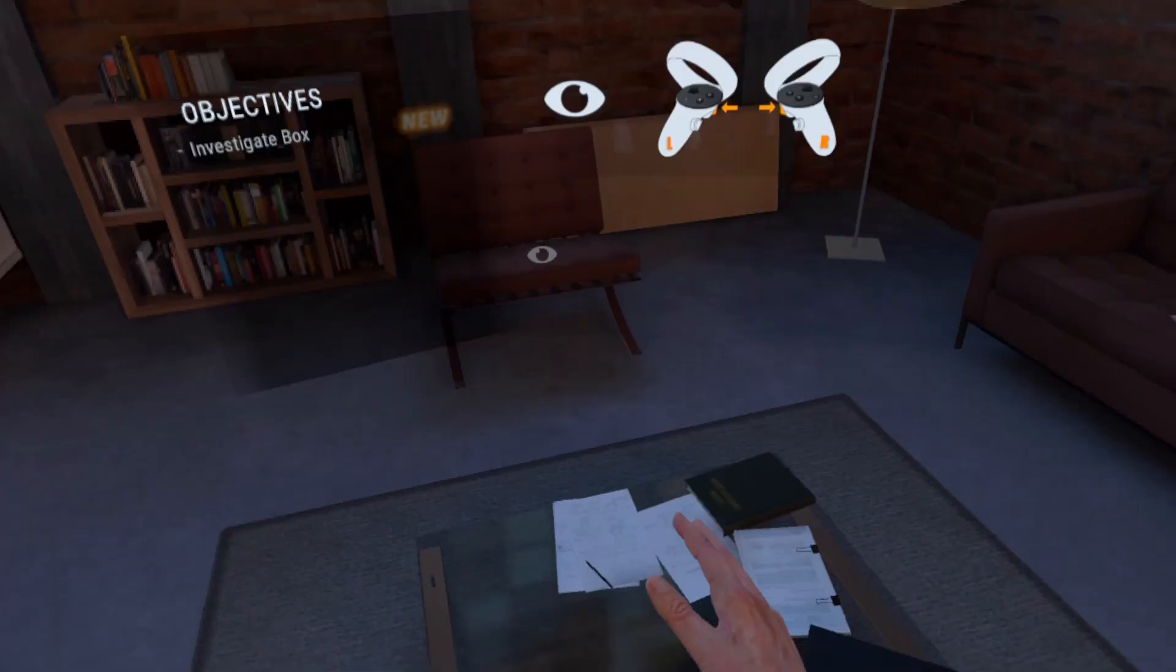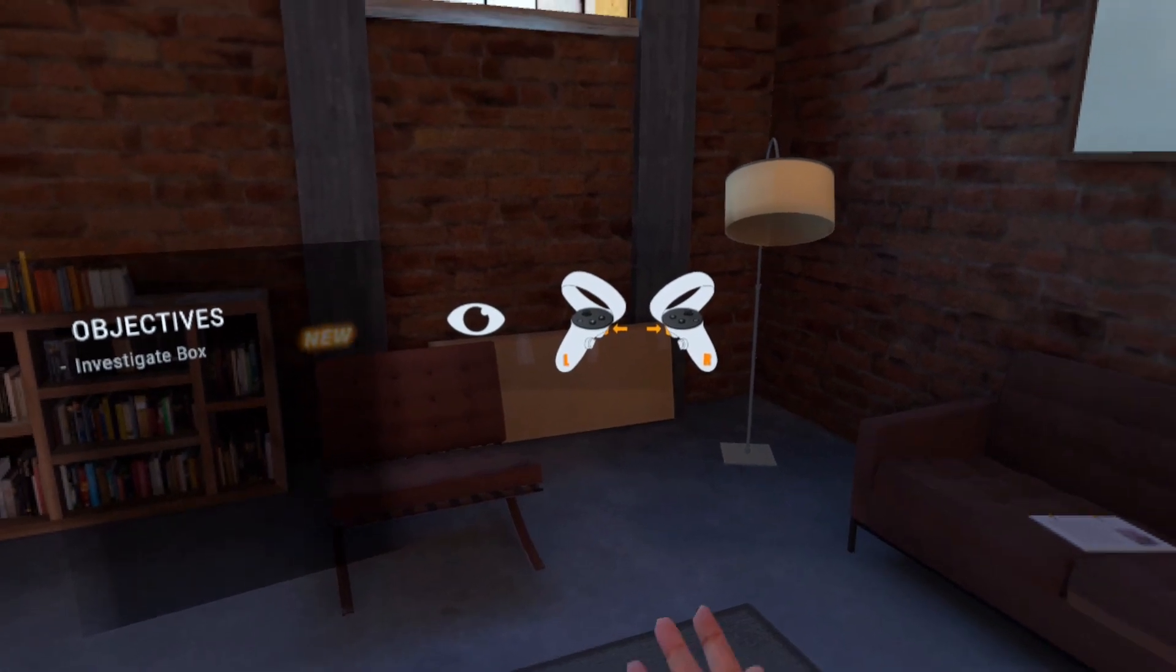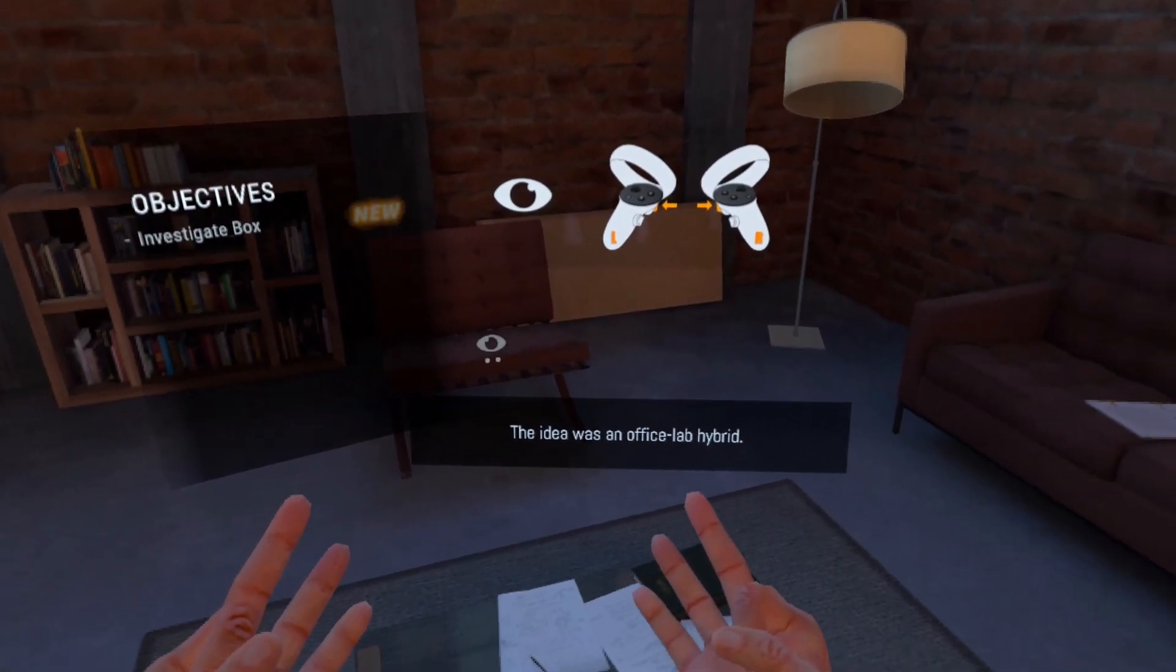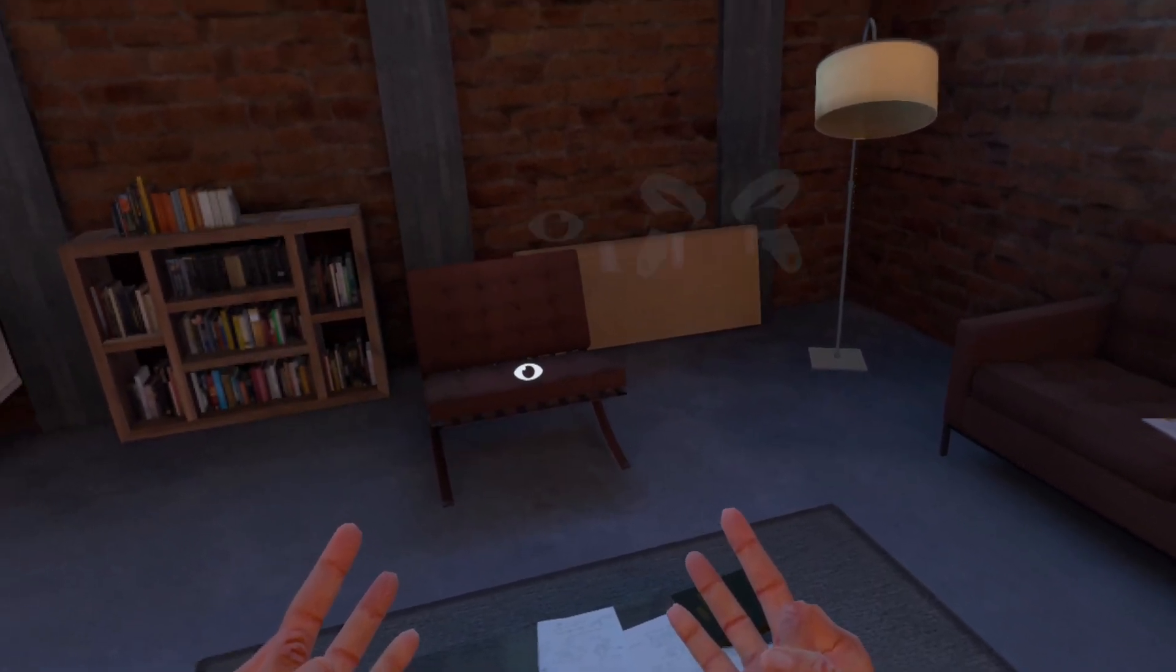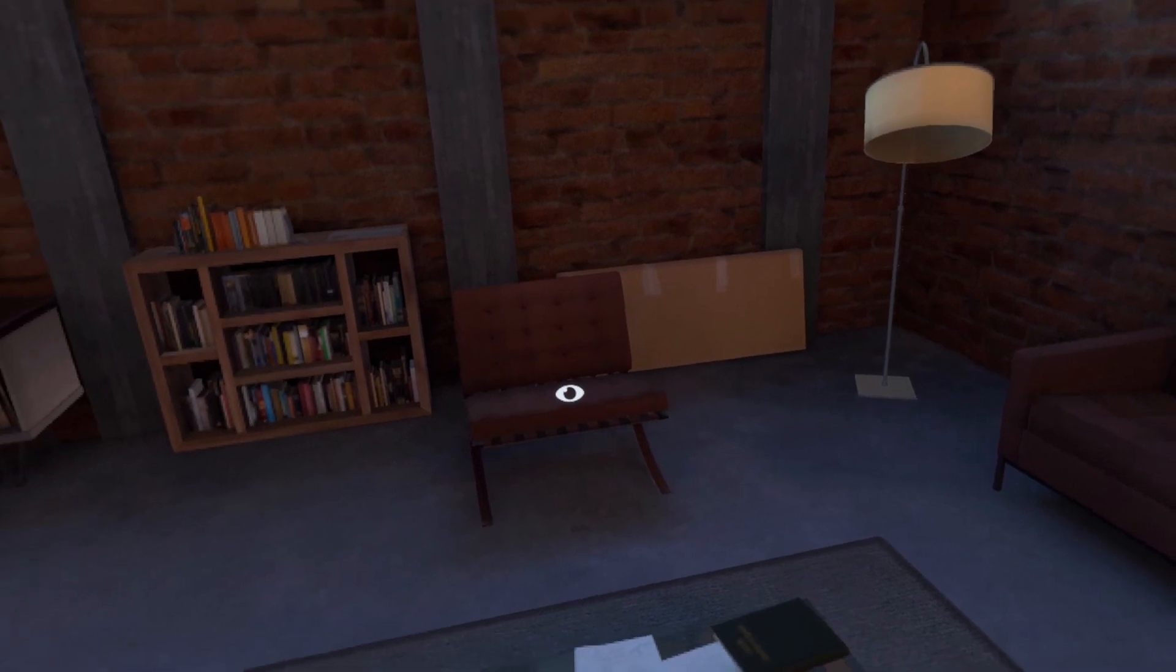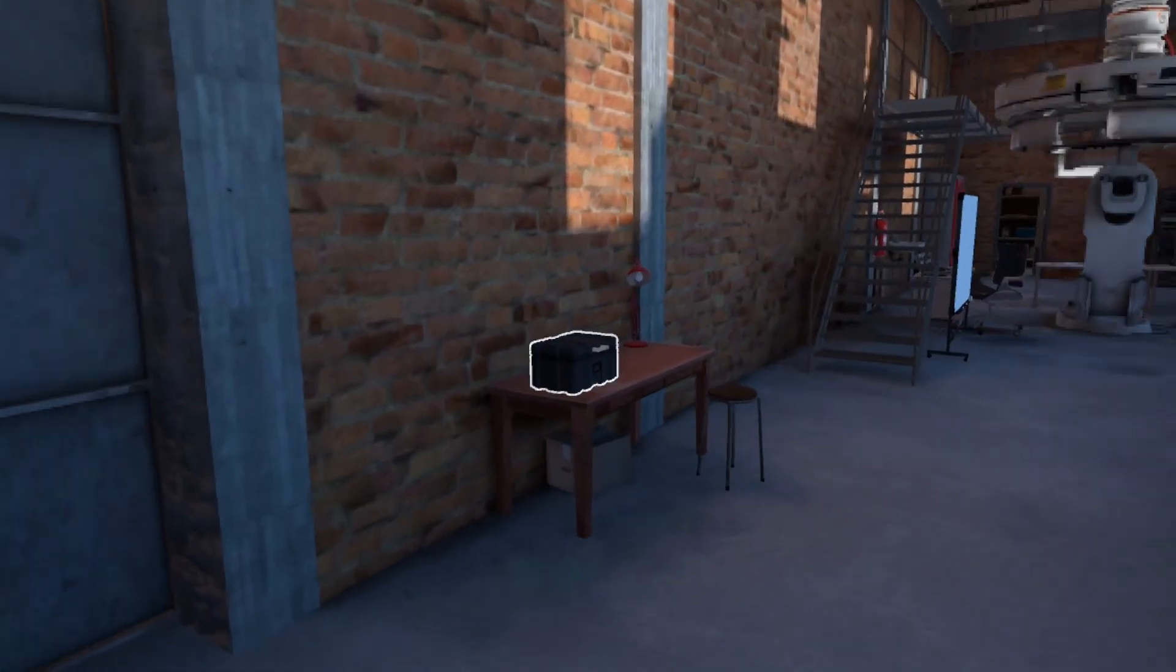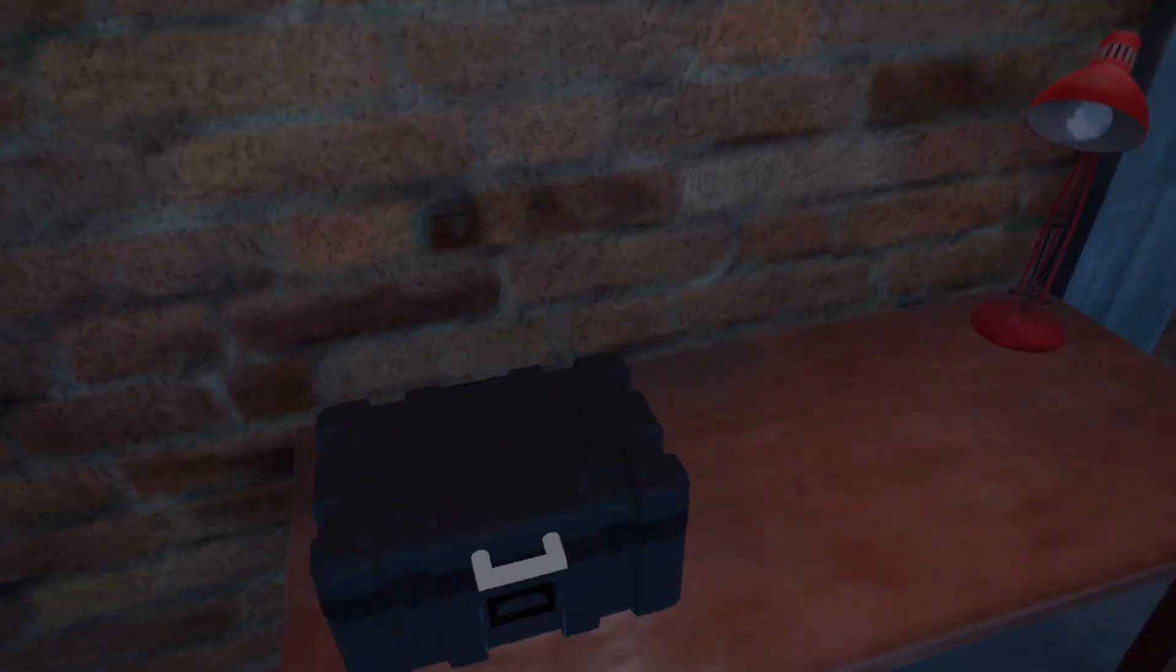Objectives: investigate box. The idea was an office-lab hybrid. All right, so this is the box I guess I'm going to investigate.